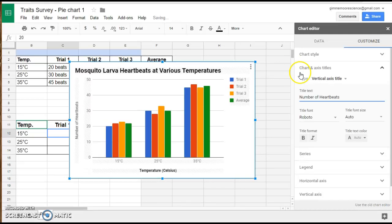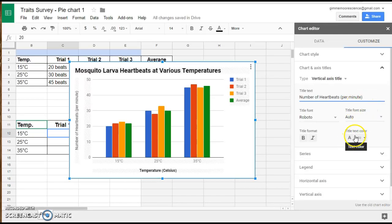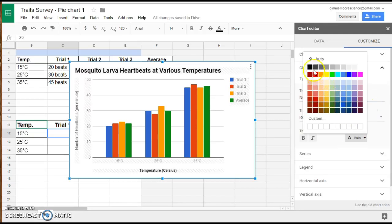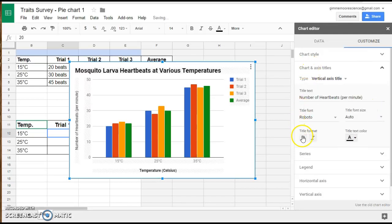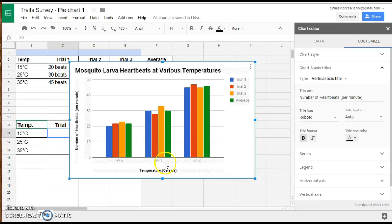If you remember from the sample problem, these were taken within a minute. So we want to put per minute again, so that the reader, whoever is reading your graph, can understand what this data represents very easily and very quickly. They can recognize what this experiment was about and what the results of this experiment were.